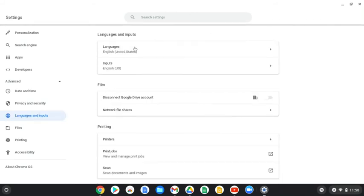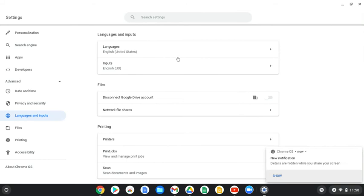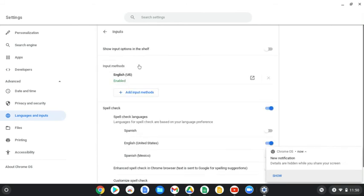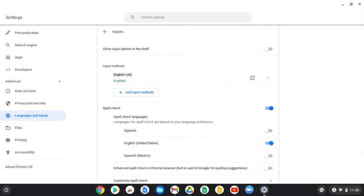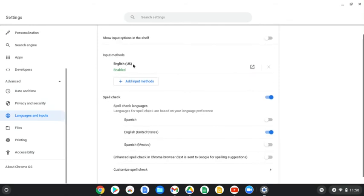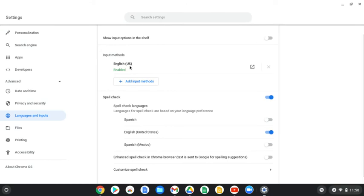In the center you're going to see a couple of options. Click on the one that says Inputs. Then here we have a couple of steps. Right now the Chromebook defaults to just English — that's the type of keyboard we're using. We're going to add another one, so click on Add Input Method.